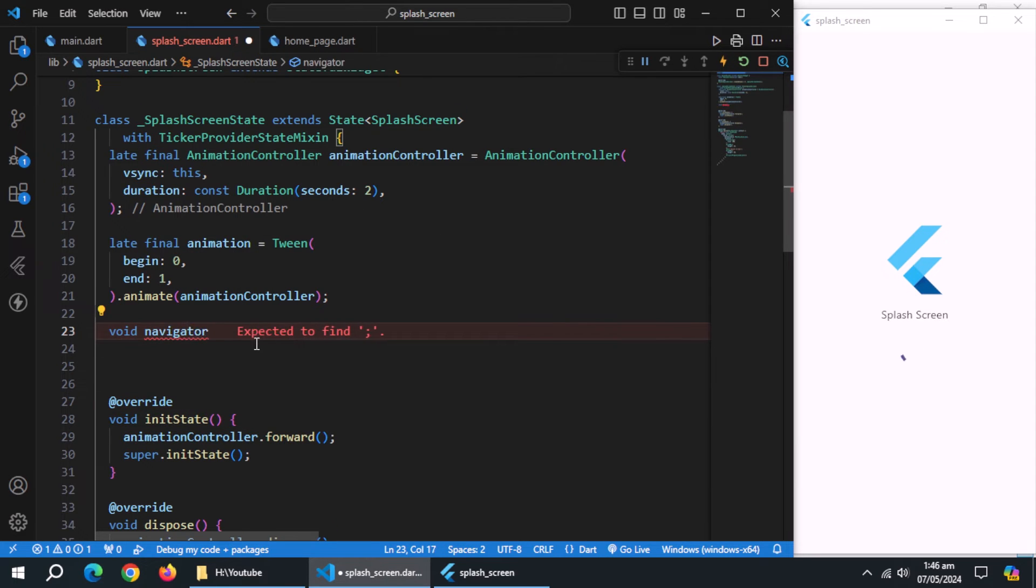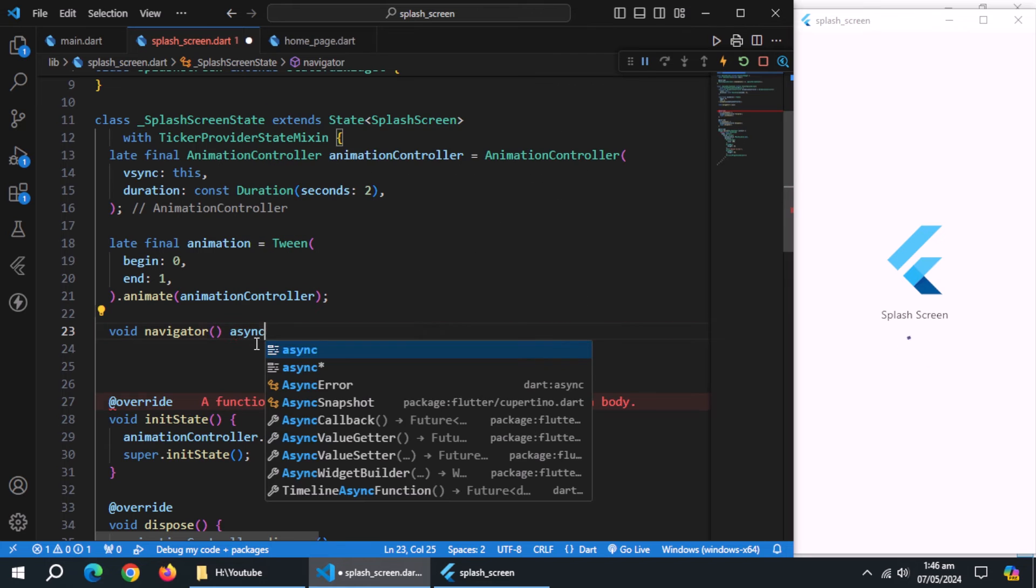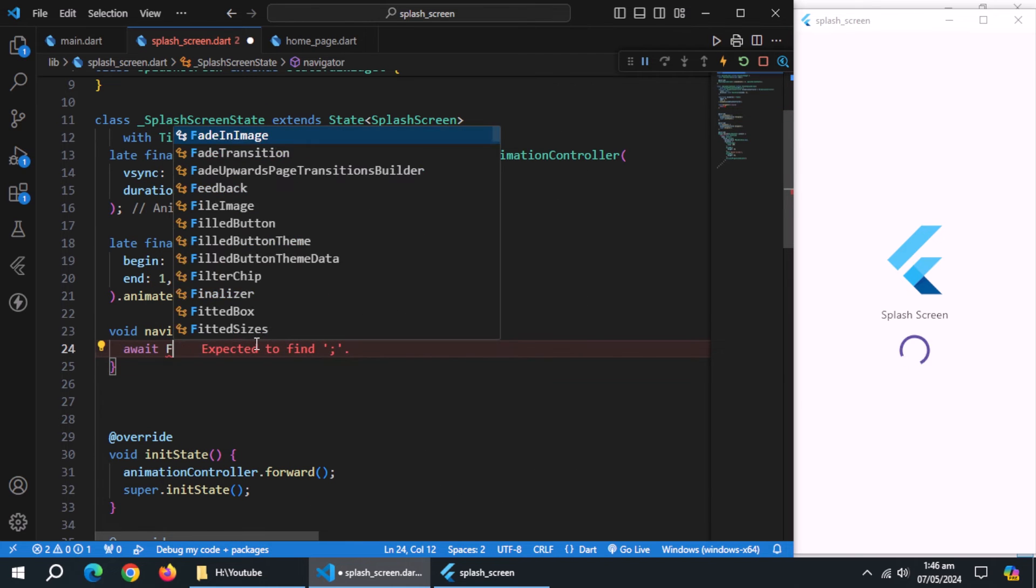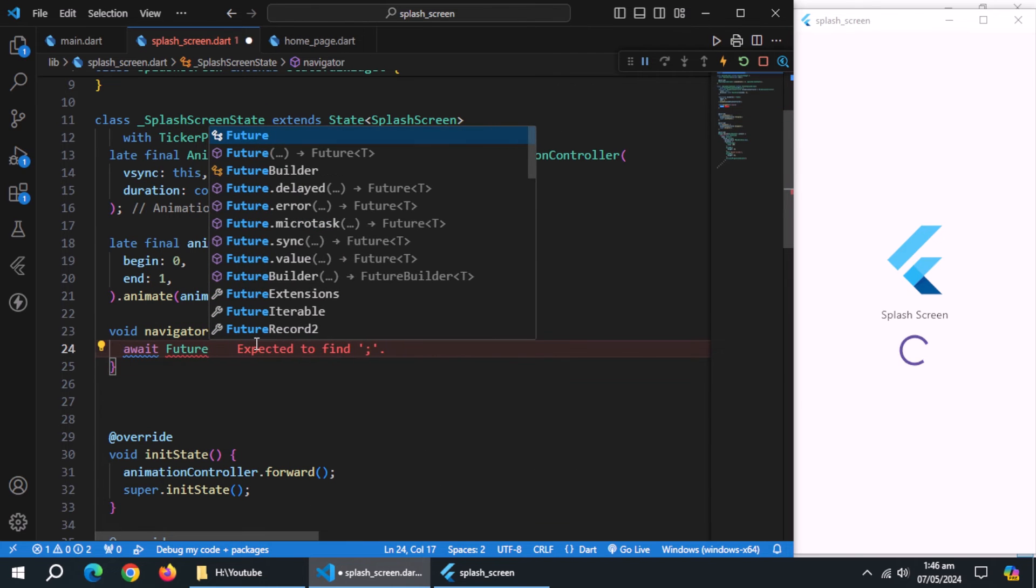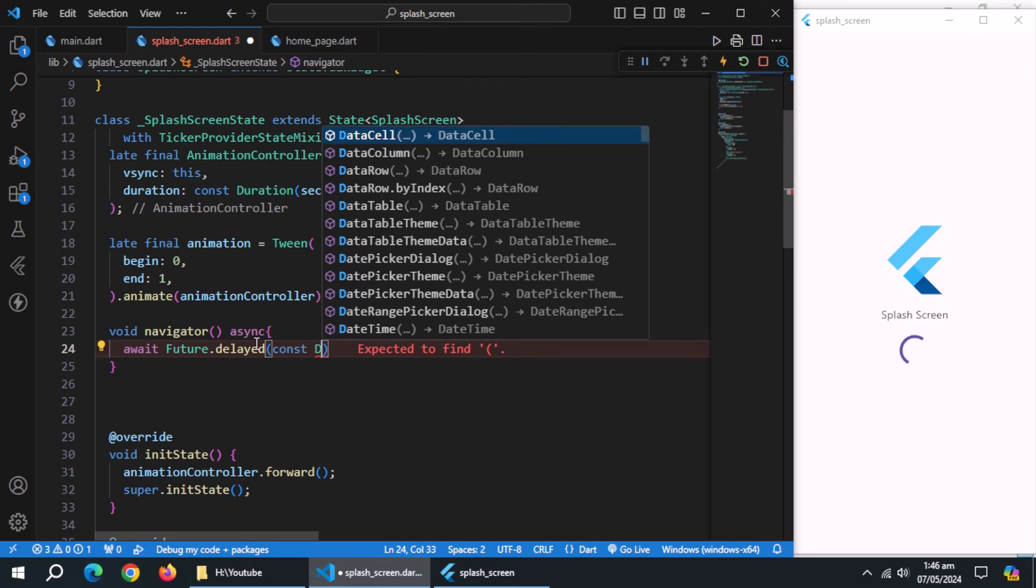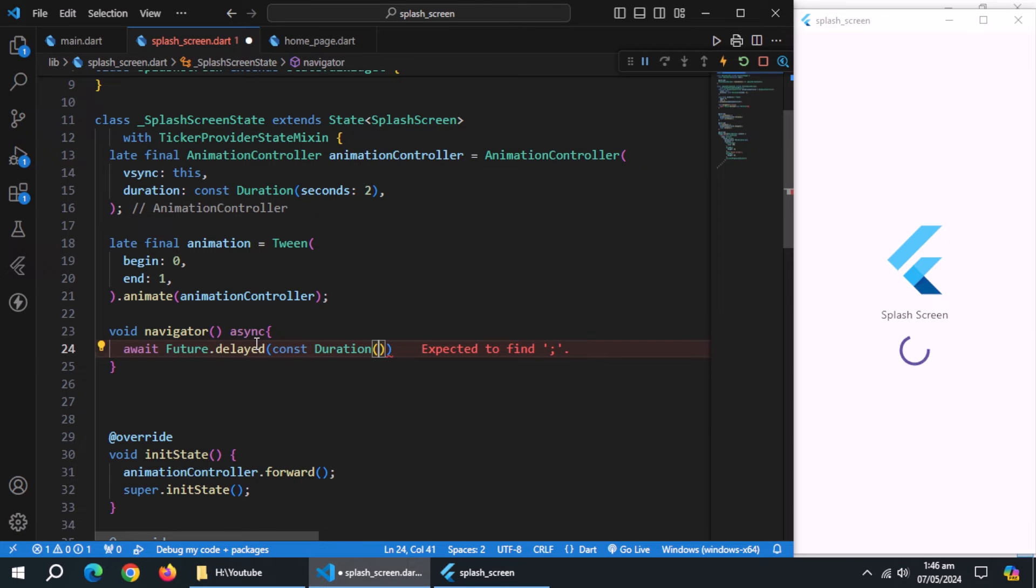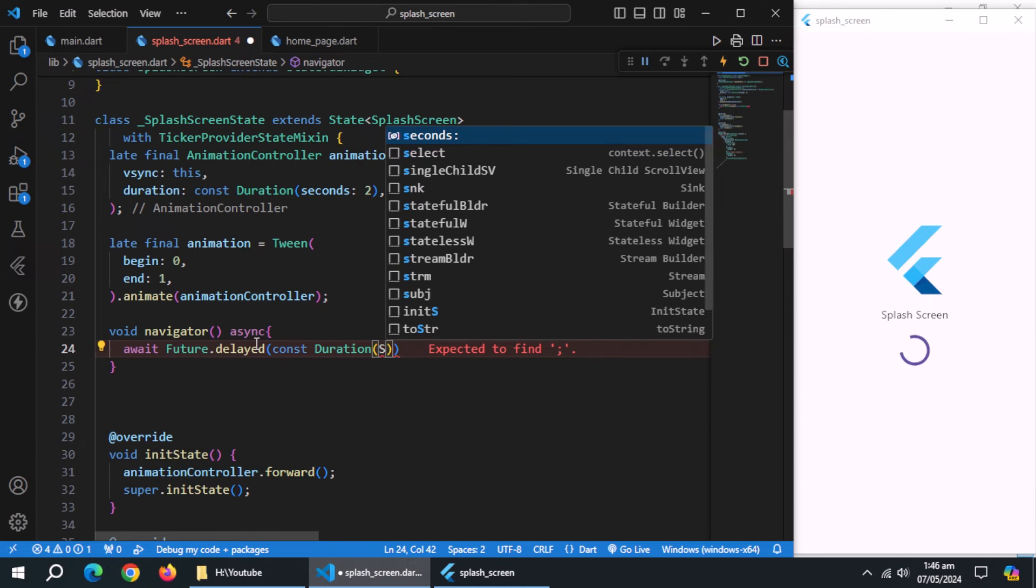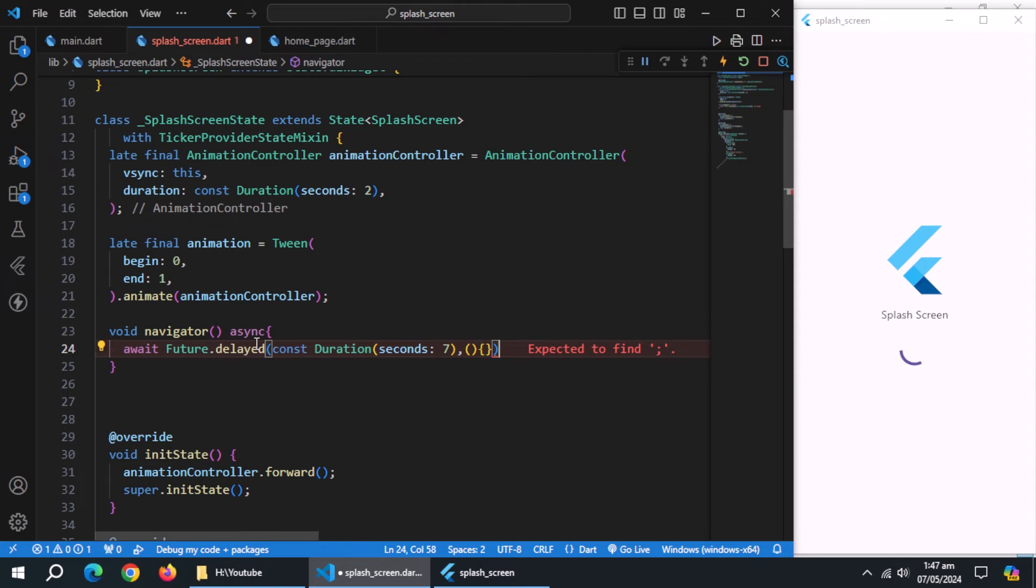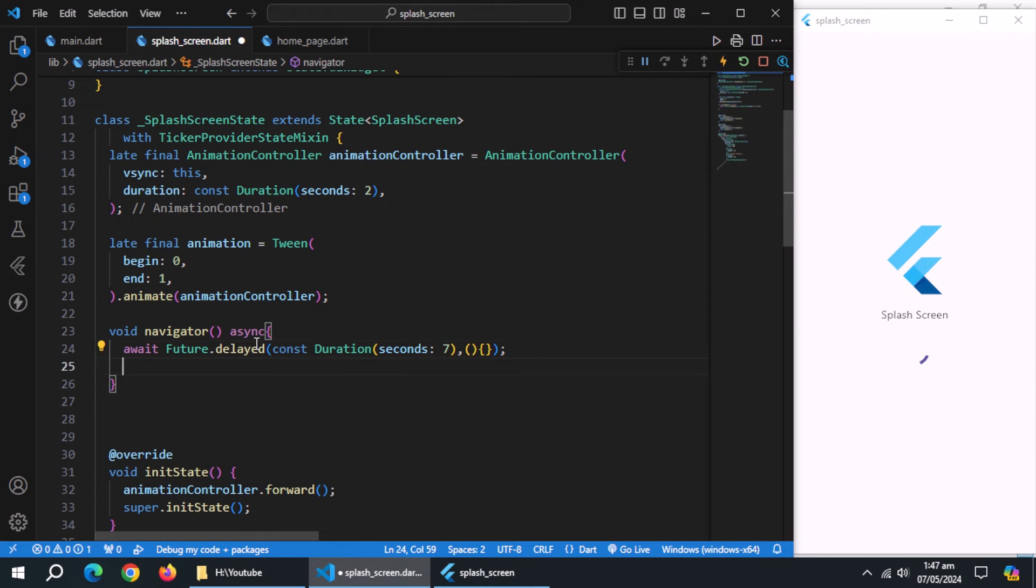Now, create void method named navigator, make it async. Inside it, use future.delayed method, and pass duration widget to it, and pass the time after which you want to go to next page. I'll set it to 7 seconds, also pass empty method to it.